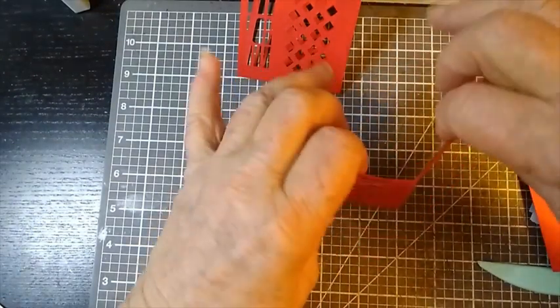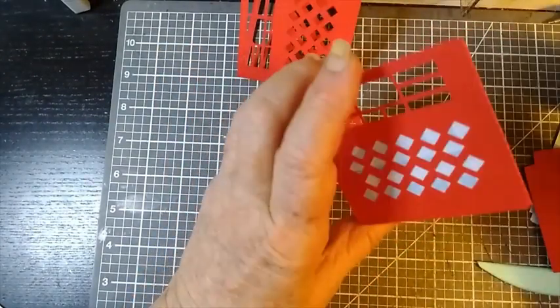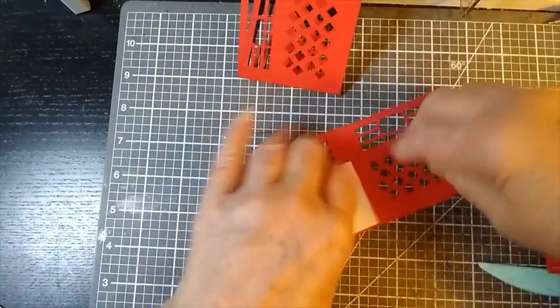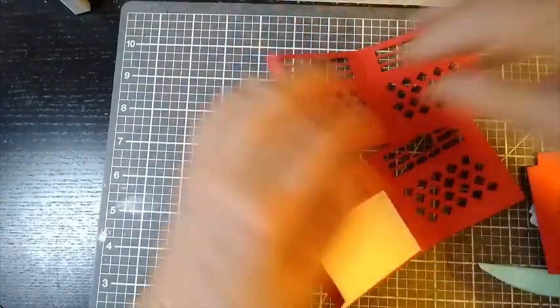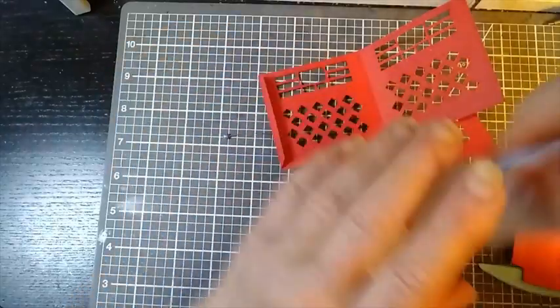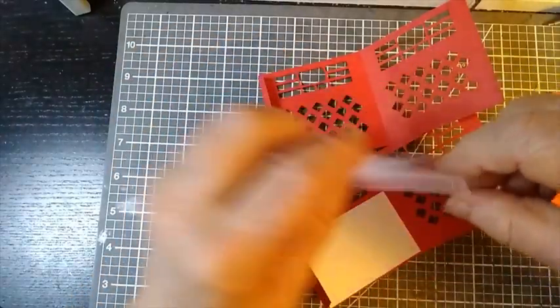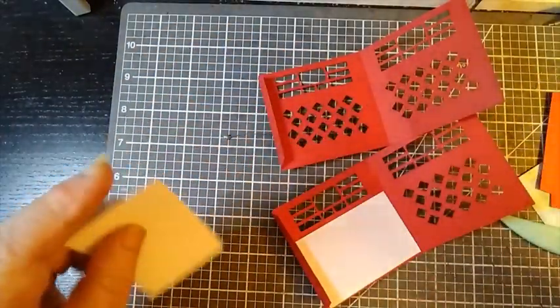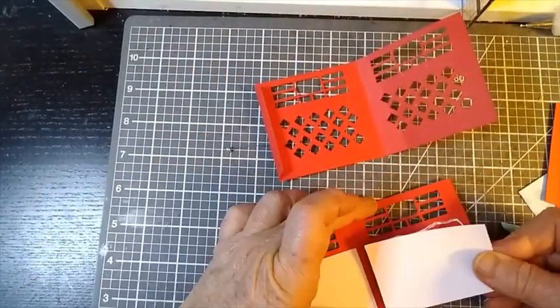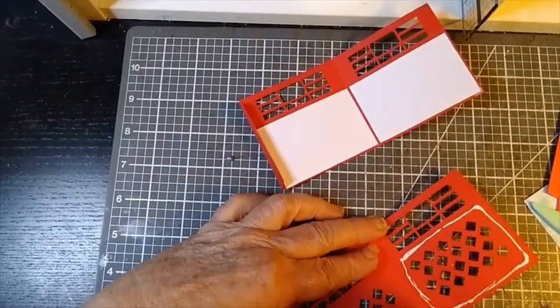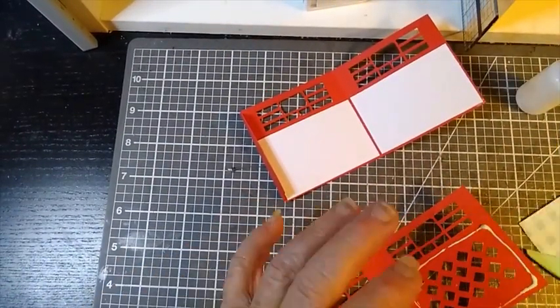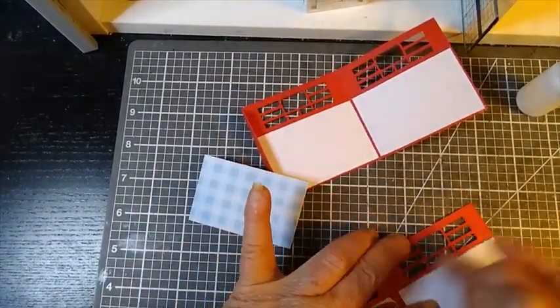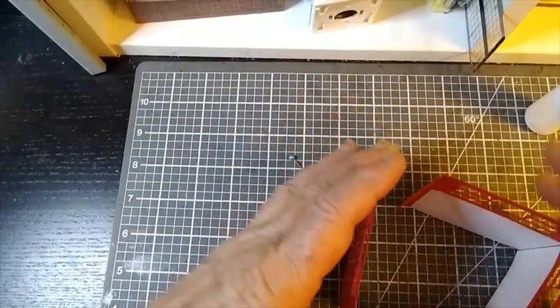I'll just go on and complete the other three pieces and then we'll be ready to put it together.